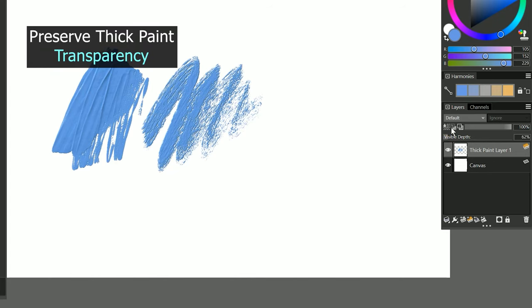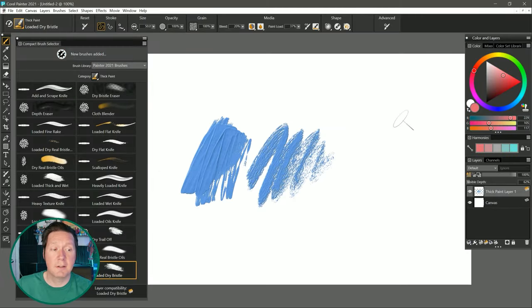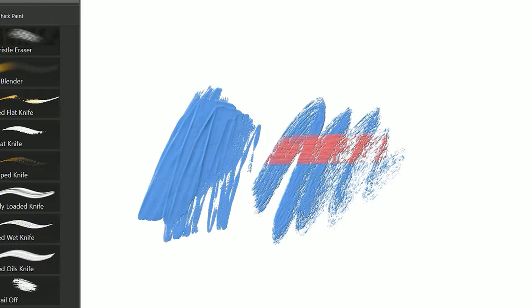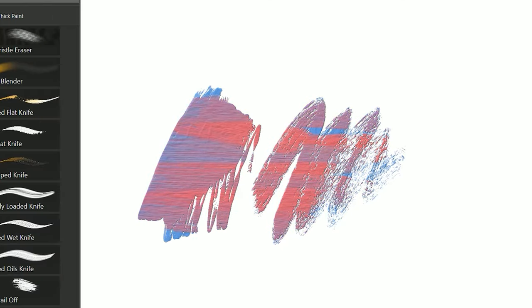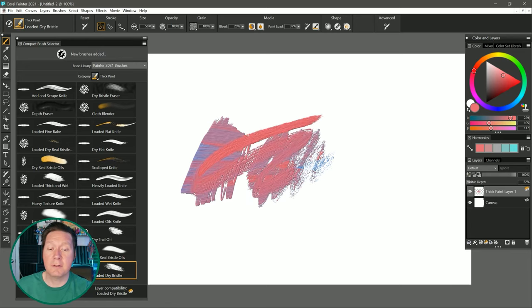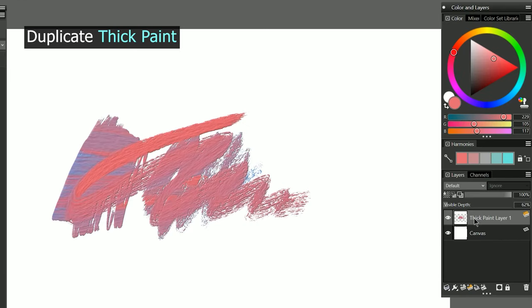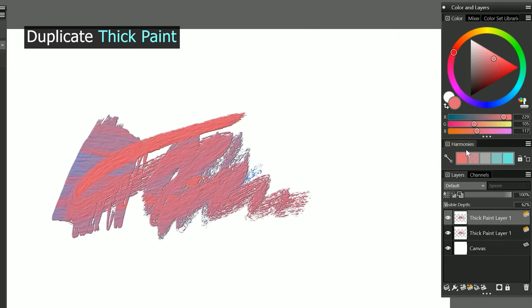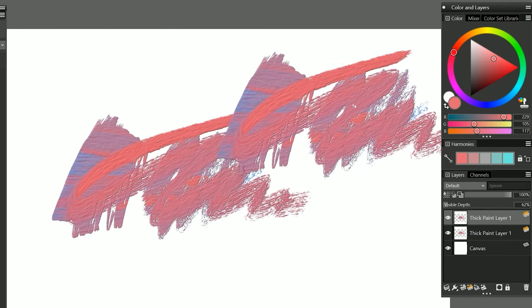You can also preserve transparency for thick paint layers. I'll turn on Preserve Transparency, I'll select red, and if I paint across this, you can see my paint stays trapped within that paint that I already applied to the canvas. If I turn off Preserve Transparency and paint through it, then you can see that now I can paint wherever I want. You can also duplicate thick paint layers. I'll right-click on the layer and choose Duplicate Layer. I have two thick paint layers now, and if I want, I can move one over here like this.